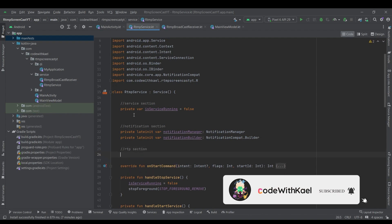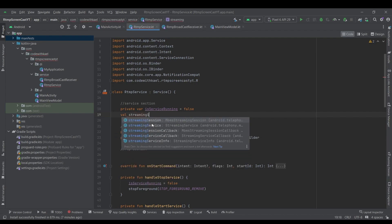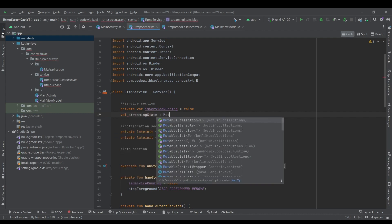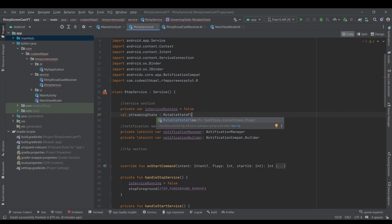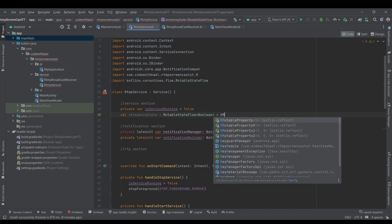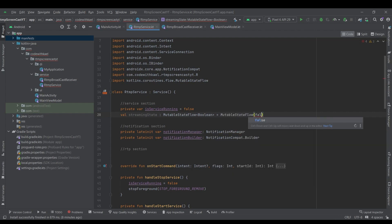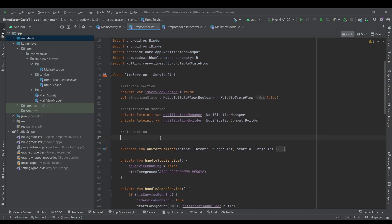For our service section we are going to add a streaming state, which is going to be a MutableStateFlow of type Boolean, and the initial value is going to be MutableStateFlow of false. For our RTP section I'm going to add two variables.